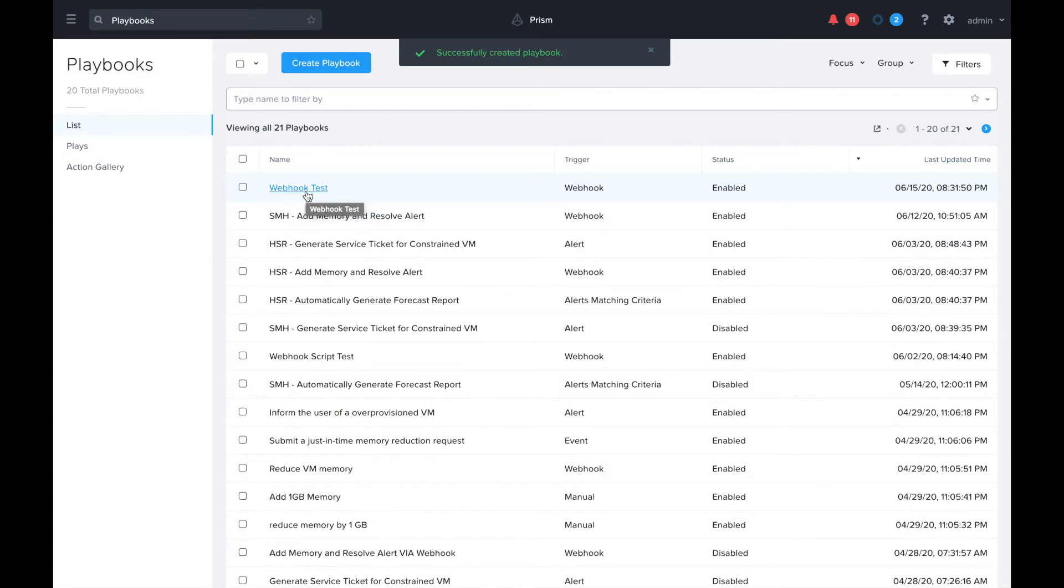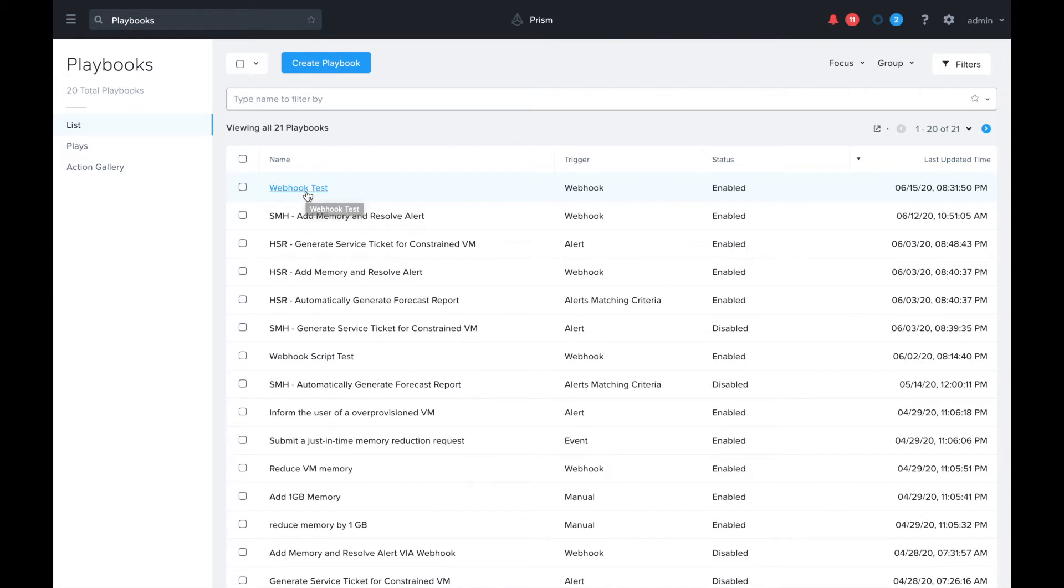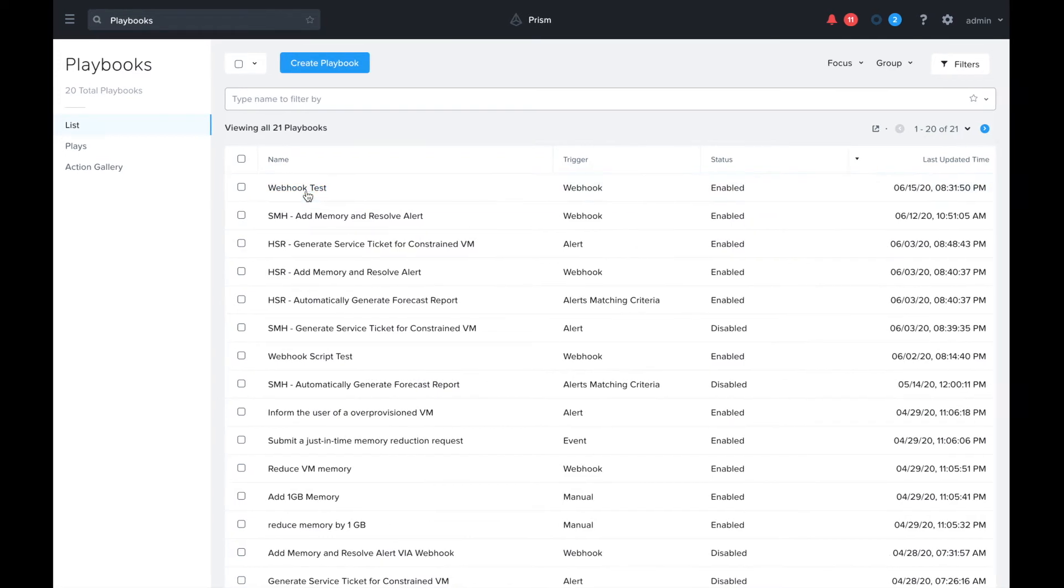With the webhook trigger we have to trigger it, and there's a variety of ways you can use this trigger. You can manually call it from a rest client like we're about to do, but you can also call it from other tools such as ServiceNow or integrate any tool that allows you to call back to a webhook, or you can call it directly from any kind of script.